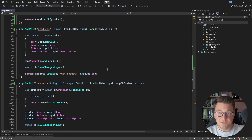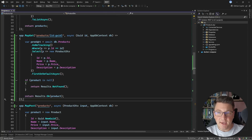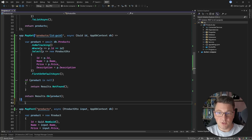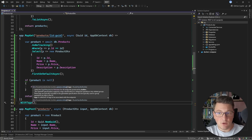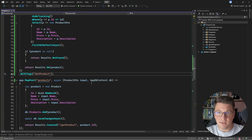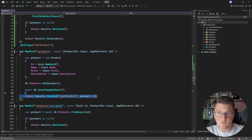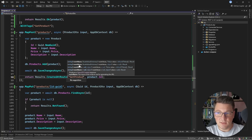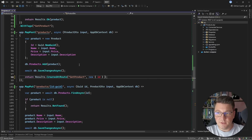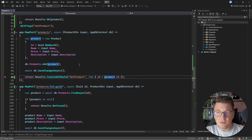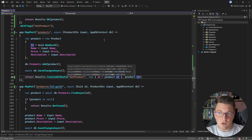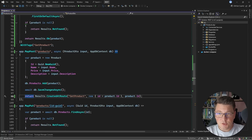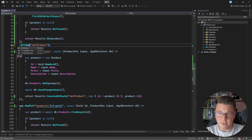I'm making one more improvement: tagging the GET endpoint for fetching one product using 'with name' in minimal APIs. This allows me to update the POST endpoint response to call 'created at route,' passing in the get-product name and the identifier in the route. This will return a location header pointing to the newly created resource. You can optionally also return the identifier from this endpoint.